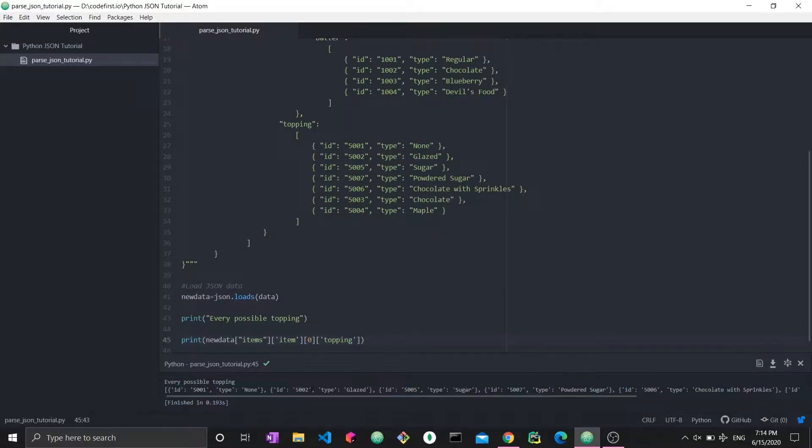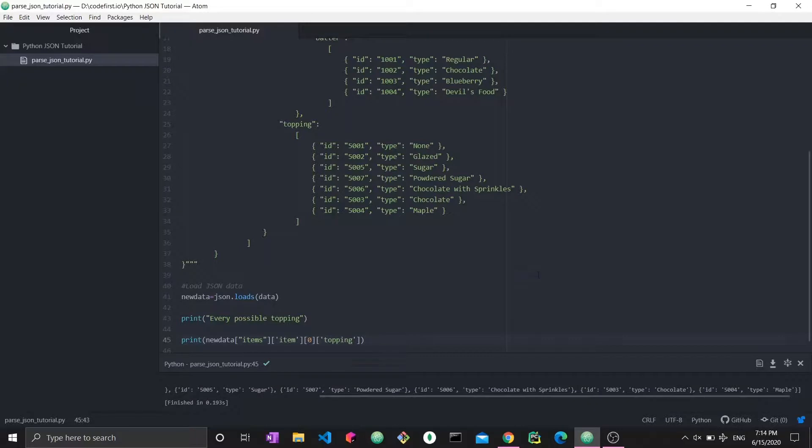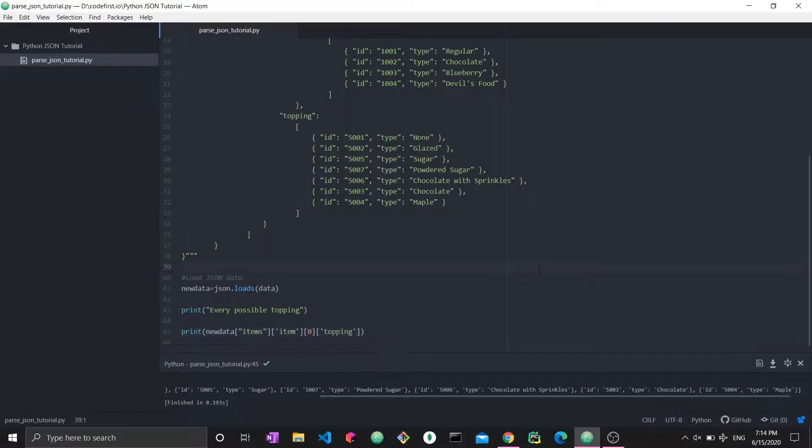We got a list of all the possible toppings. So I have a list of all the possible toppings, which are none, glazed, sugar, powdered sugar, chocolate with sprinkles, and so on.